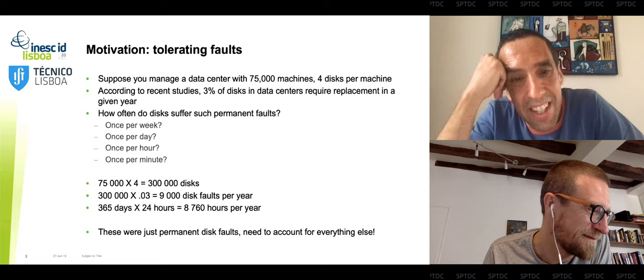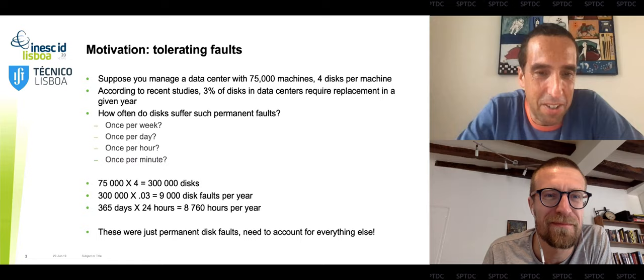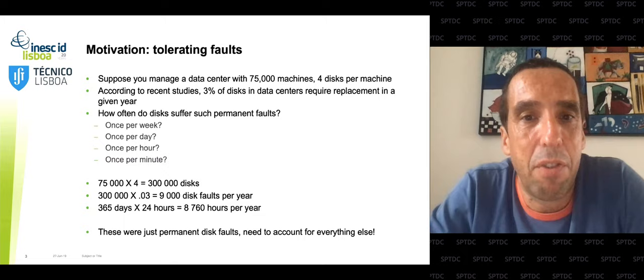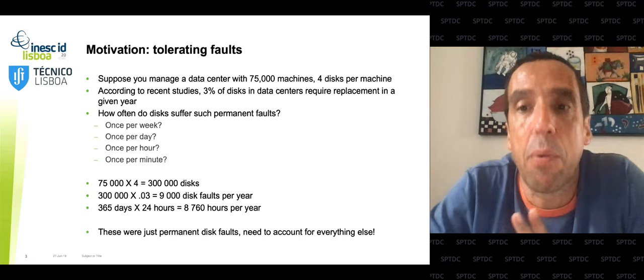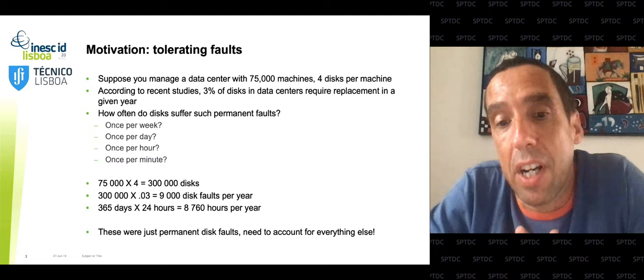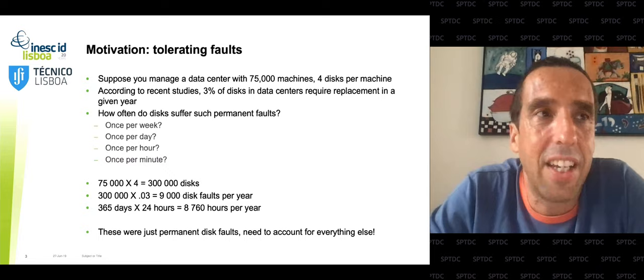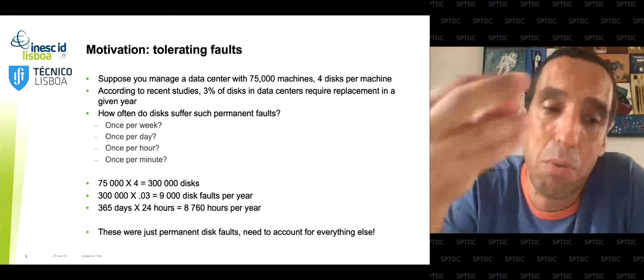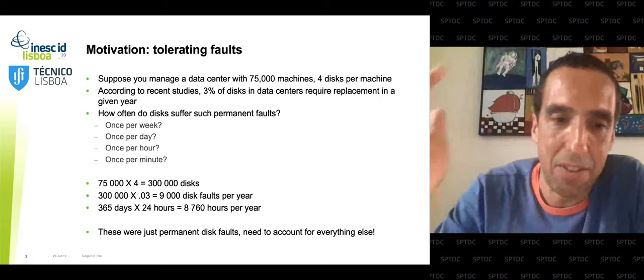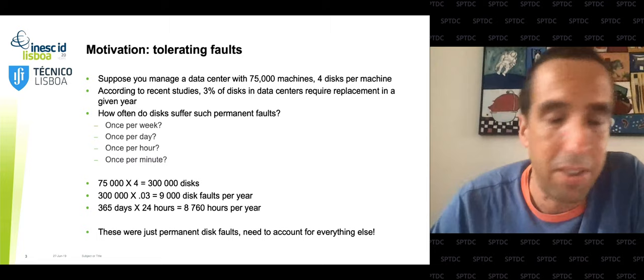The back-of-the-envelope calculation: the data center has around 300,000 disks. Multiplying by three percent means on average 9,000 fail permanently requiring replacement in a given year. One year also has around 9,000 hours, so you have about once per hour you're going to have to replace a disk. Faults at this scale are the norm and not the exception. This is just one class of faults — permanent disk faults — but there are several others, such as network faults.